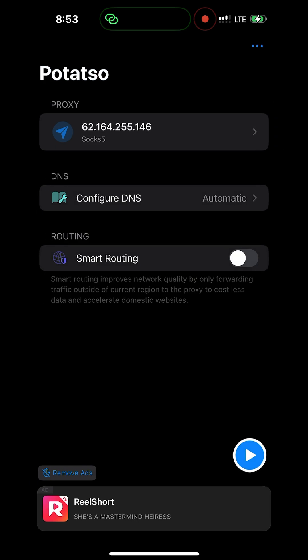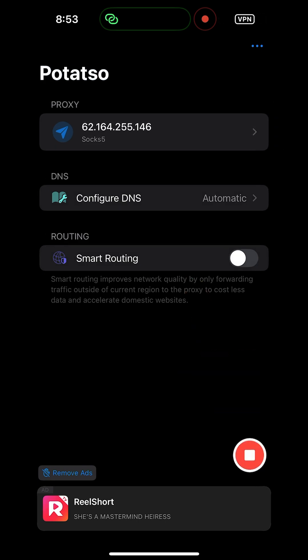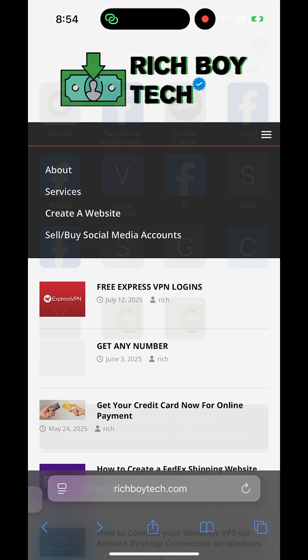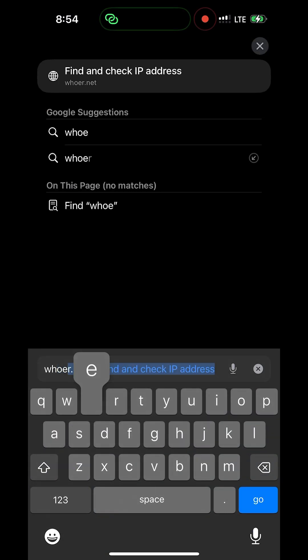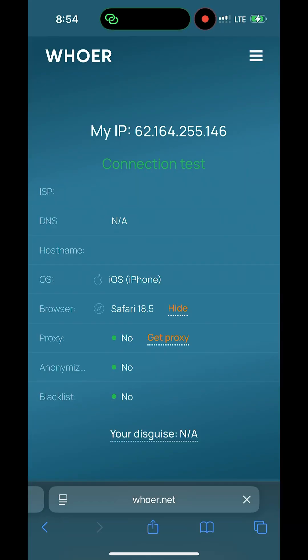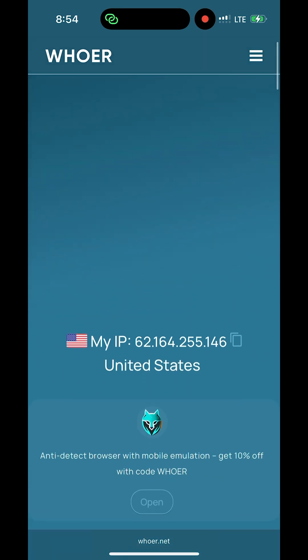Then the next step is to click on save and then the play button. Click on the play button. You can see the VPN is on. So let's check our IP address. Go to whoer.net. As you can see, we are now in United States.